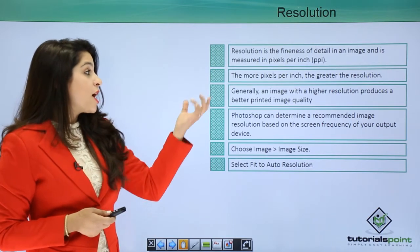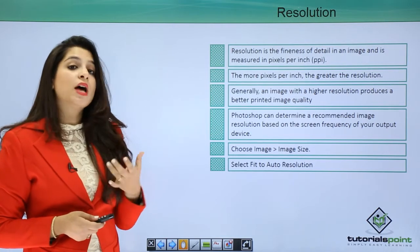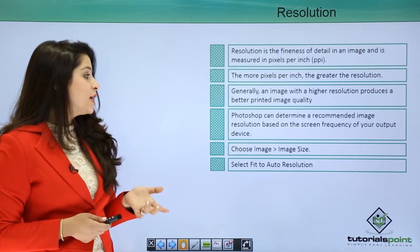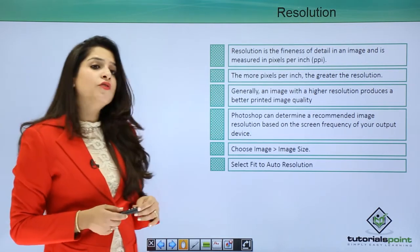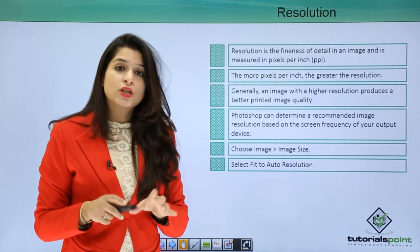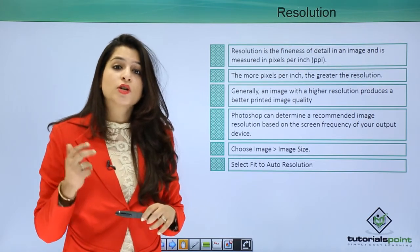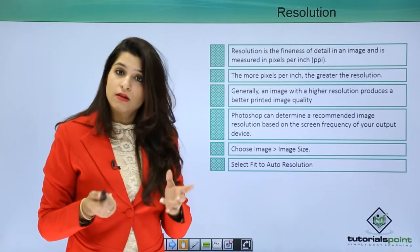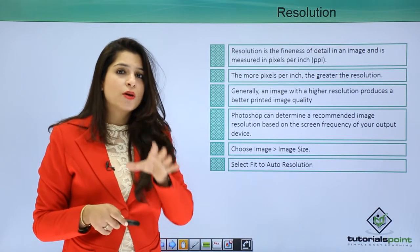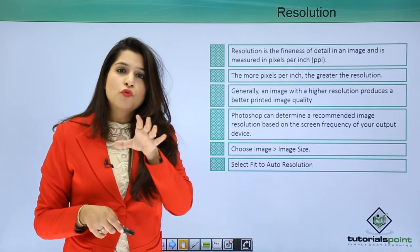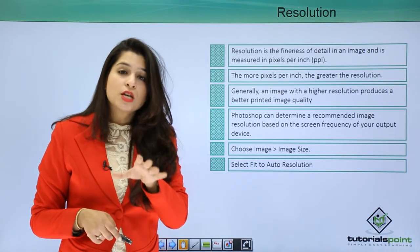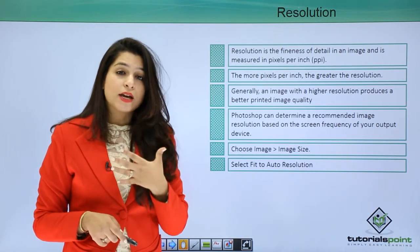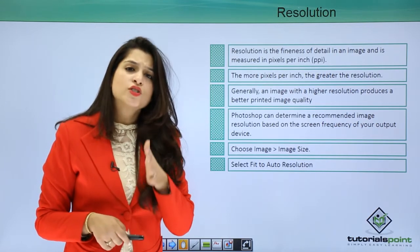Higher quality resolution will have better printed image quality. In Photoshop you can actually change the resolution according to your screen resolution. Photoshop gives us the facility to fit the resolution according to the screen size of our system.